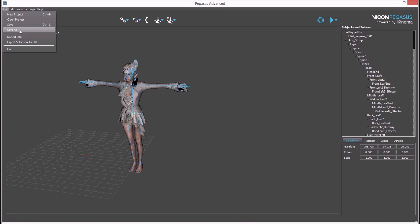There's also FBX controls to import, which is mainly used for bringing an avatar into Pegasus, or to save out the Pegasus scene as an FBX.